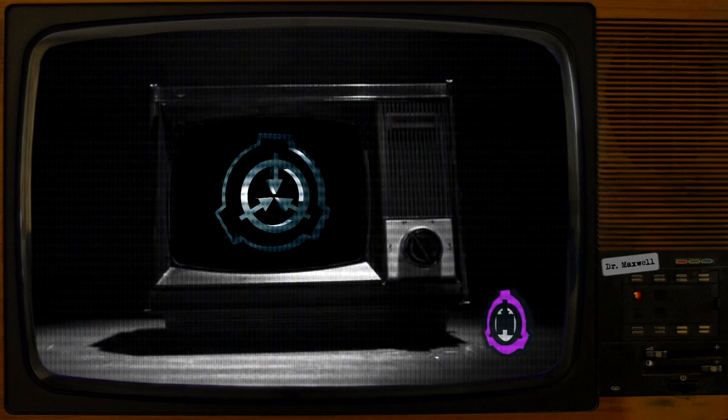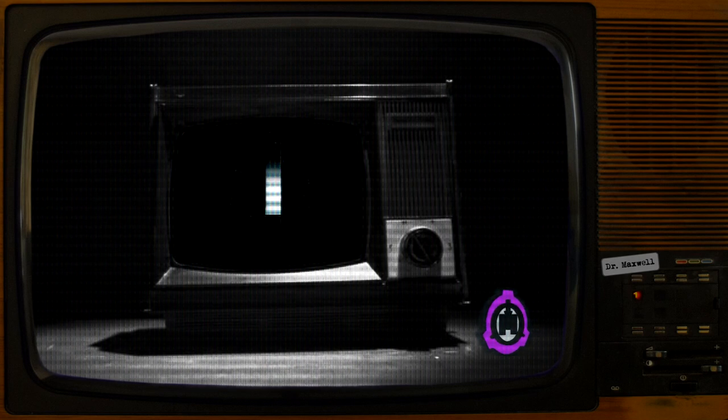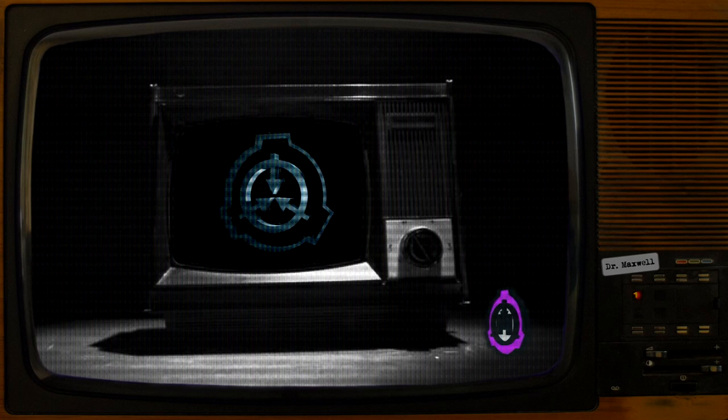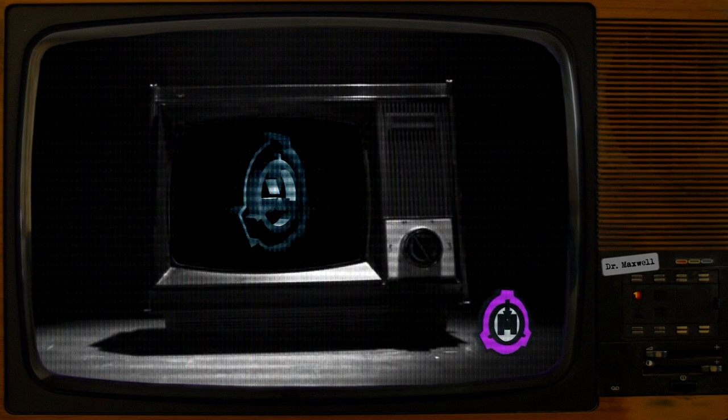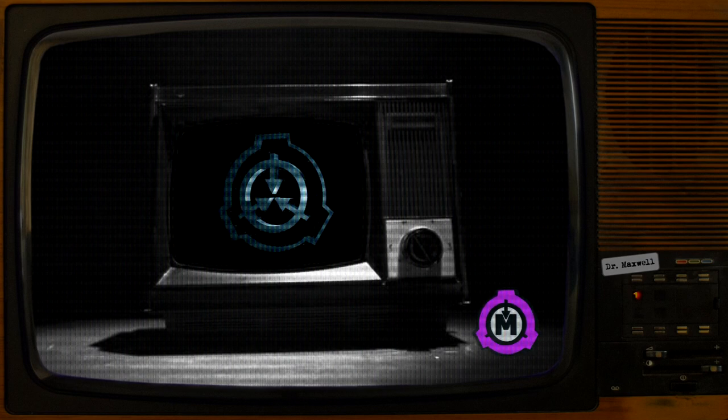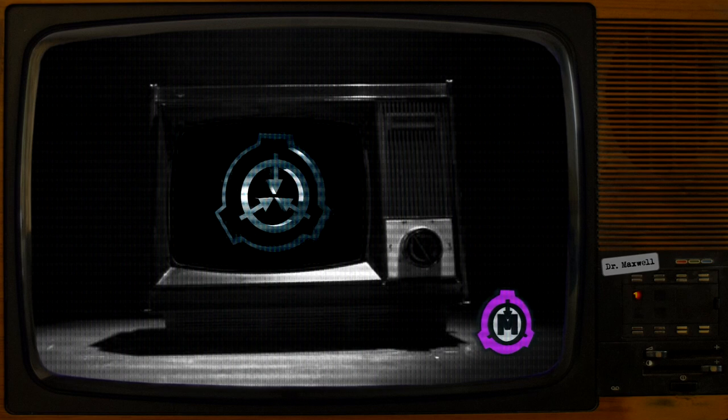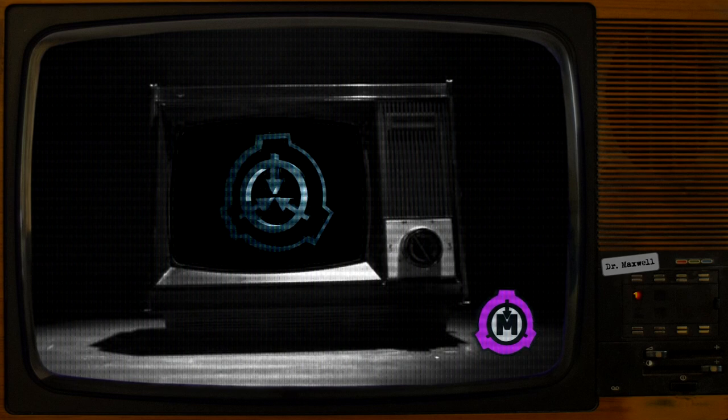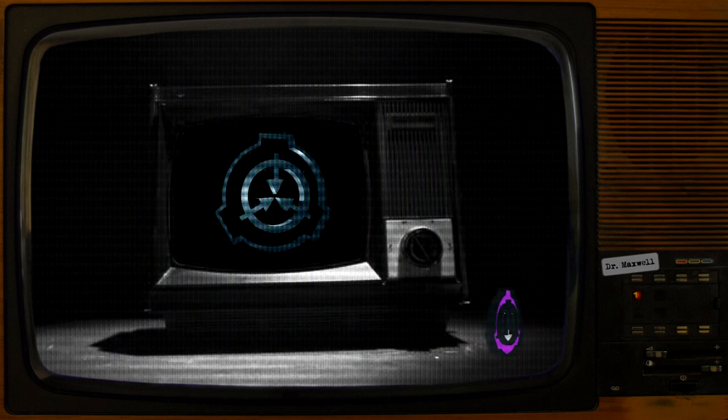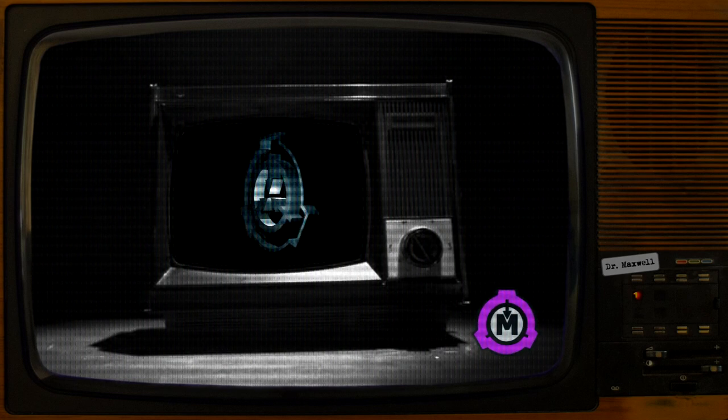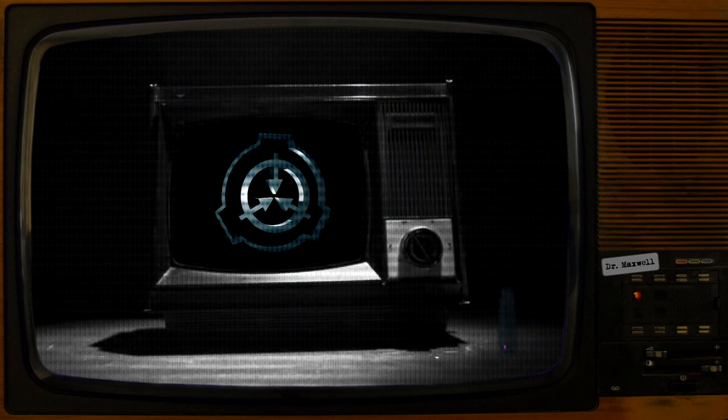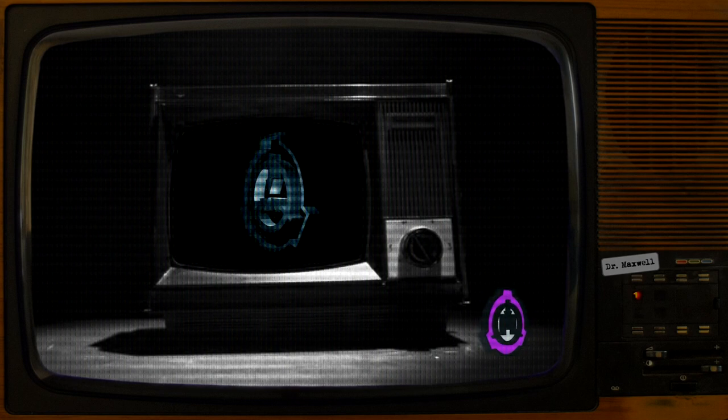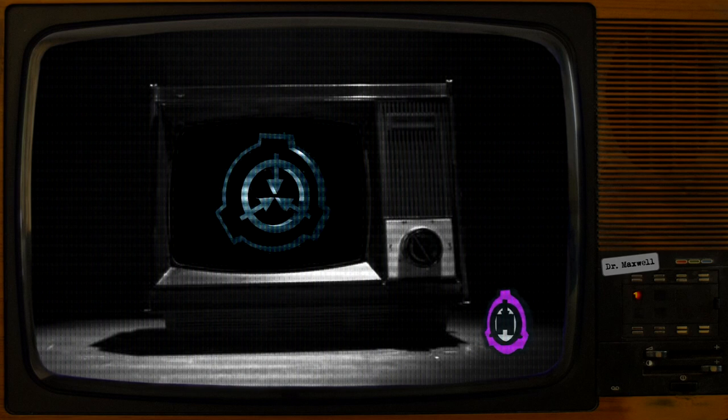What? Is this a joke? We represent an organization known as the SCP Foundation. Operating clandestine and worldwide, our job is to protect the world against paranormal threats. Our mission is threefold. Secure anomalous objects from the eyes of the public, contain paranormal threats and keep them at bay, and protect humanity from any dangers the anomalous might pose.